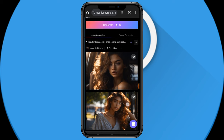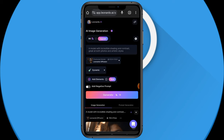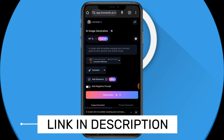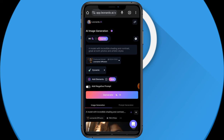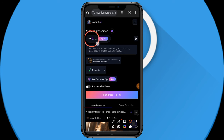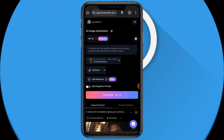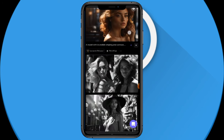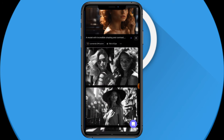Without further ado, let's jump into it. If you come to the website, you'll probably have to sign up — just sign up with your Gmail account and you're good to go. Once you log into your account, each and every day they'll give you a certain amount of tokens that you can use to do whatever you want. I've used a lot of mine and this is the remaining amount showing up right here.